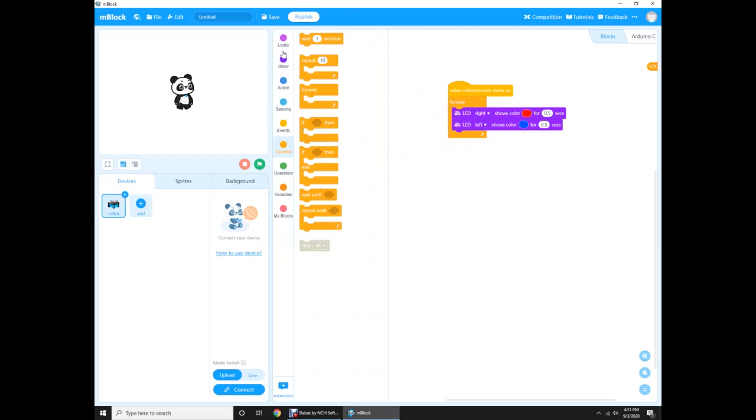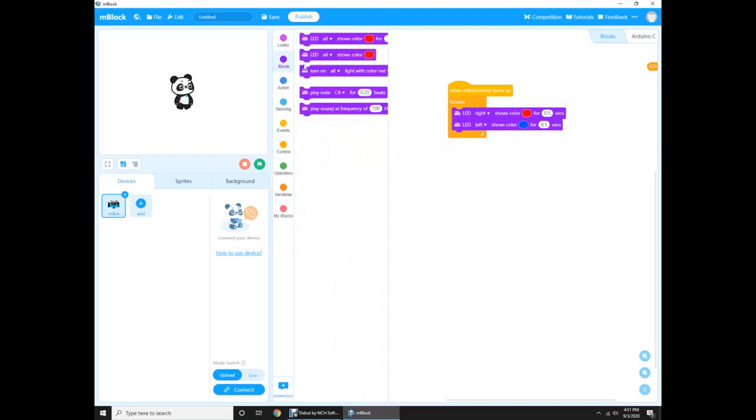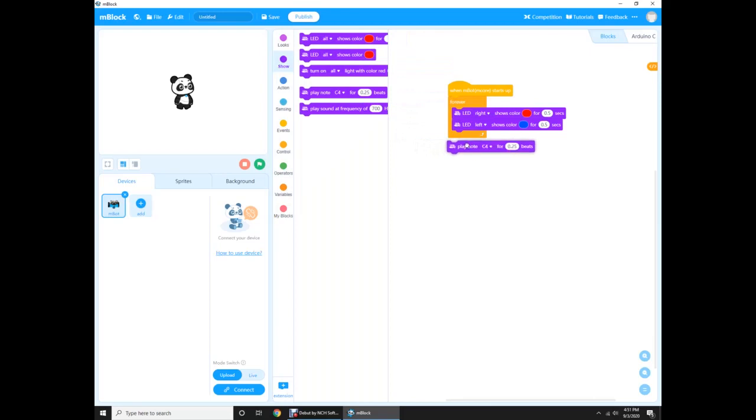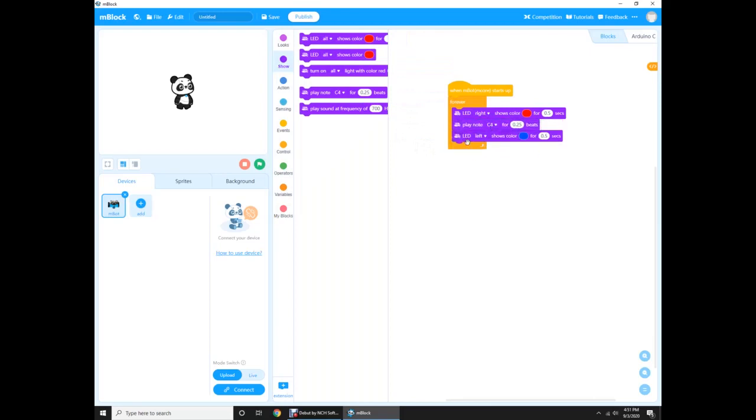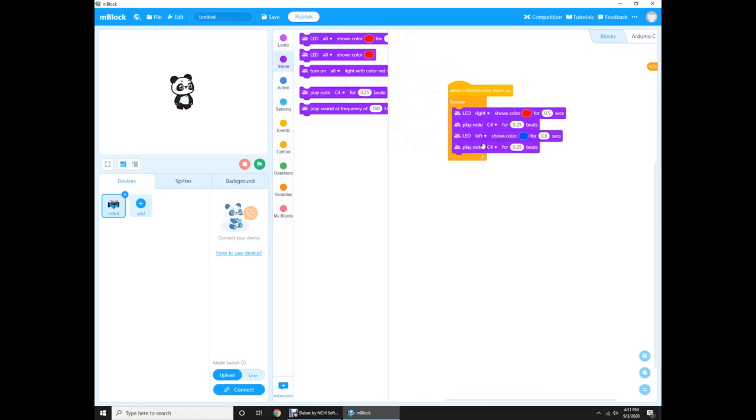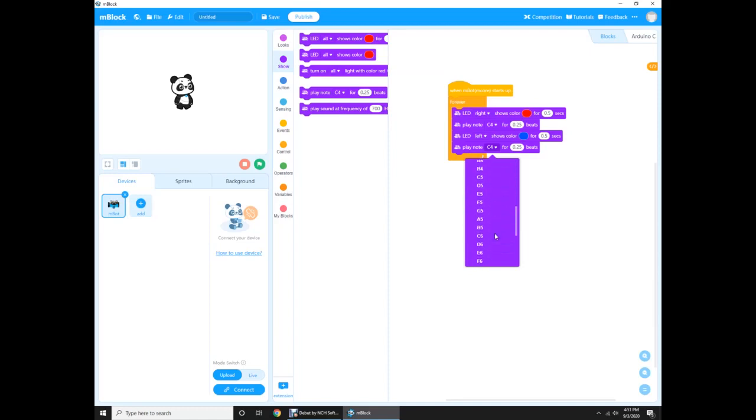We just go back to the show, took out the, we take out the play note and we put it in here. C4, C4. And then we put another one right here, and this time change it to E6. There it is.